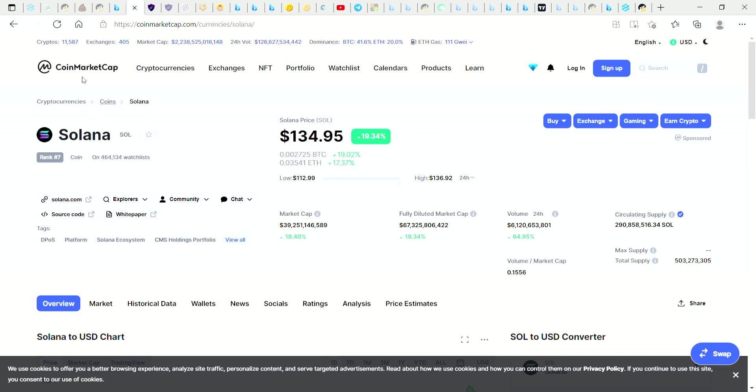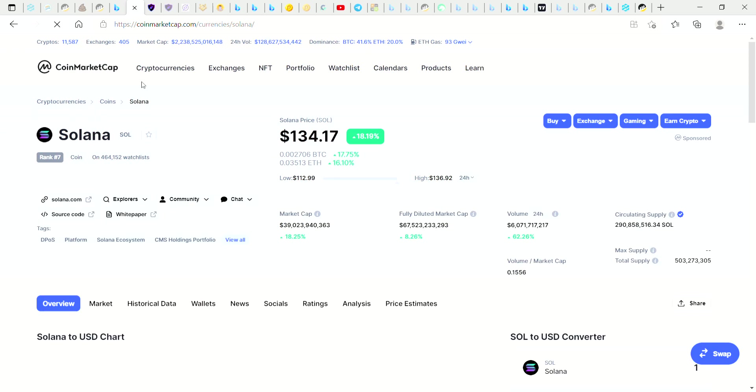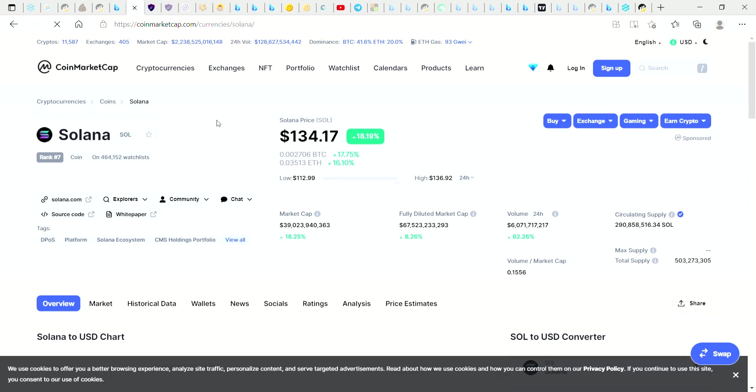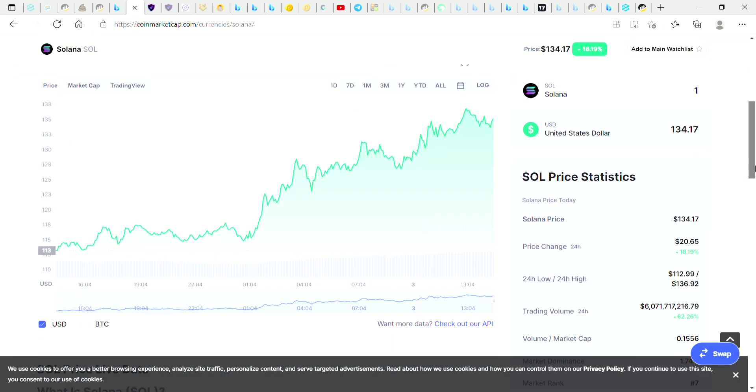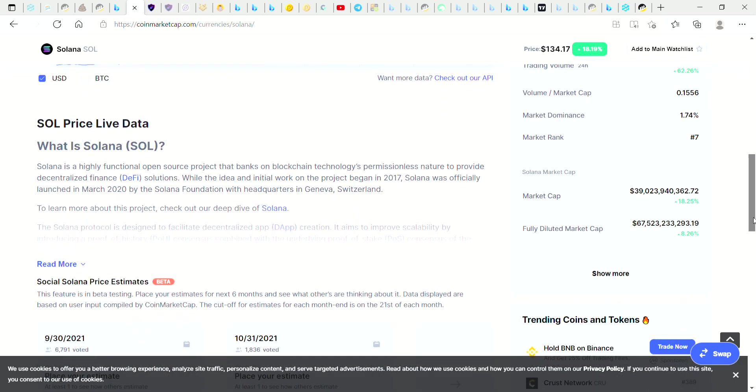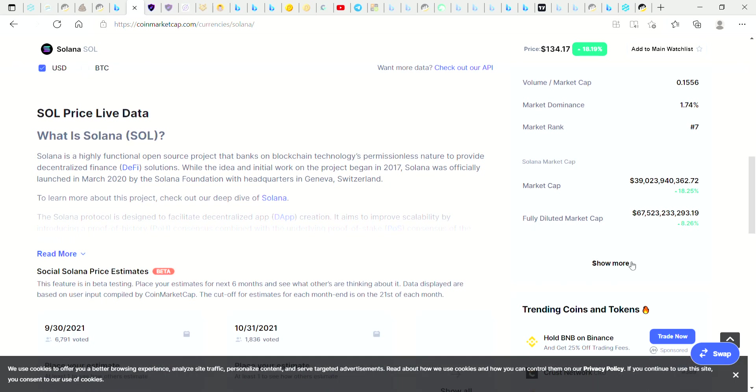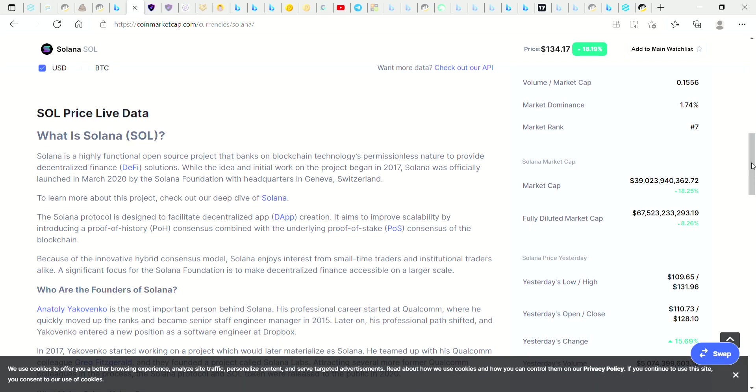So guys, SOL, I'm going to be giving a price prediction at the end of this video. I just want to show where we are in terms of the market with SOL.